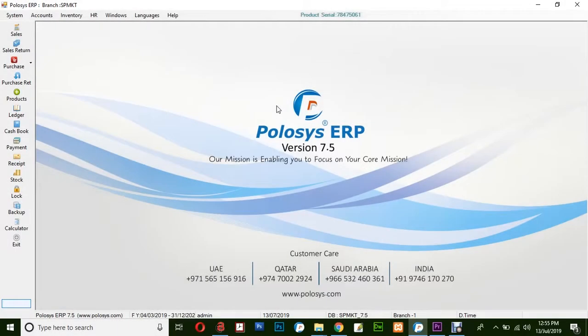Hello and welcome back to Polusys Technologies. In this quick video demonstration, we will be learning how to create a new sales invoice in Polusys ERP application.